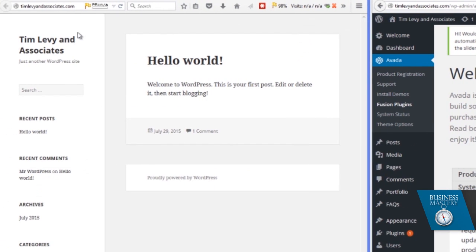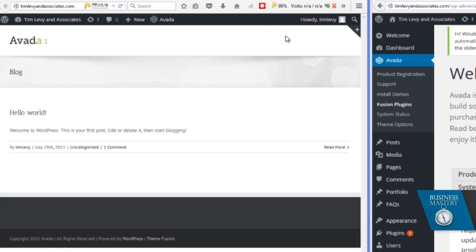Now if we go over here to the website, which you'll recall, if we reload that, it's now going to look totally different. Same data, but it looks different. And now it's got that Avada theme going.